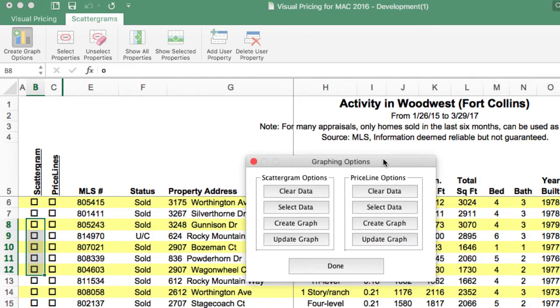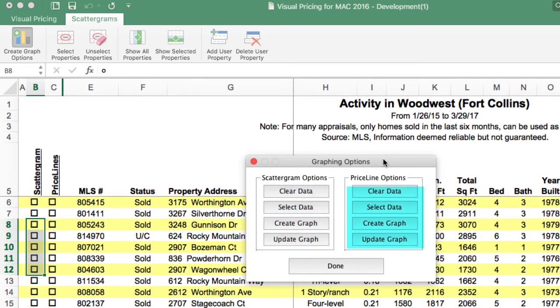This box contains both scattergram and price line options. The left side is for scattergrams, and the right side is for the price line options. Let's use the selection data for the scattergrams.